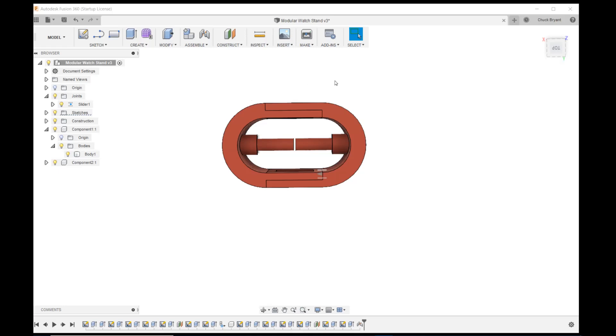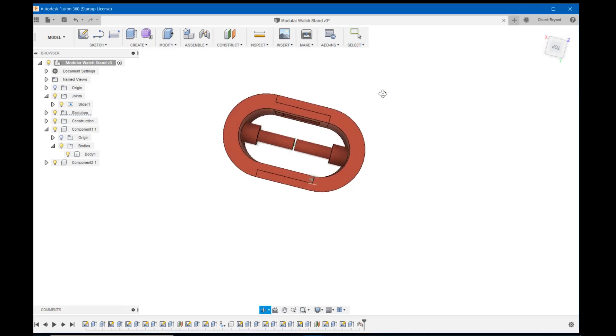Hey everybody, welcome back. This is going to be the next part of creating a watch stand. We're going to take our little spring-loaded watch holder here and turn it into a stand. Let's get right into it.